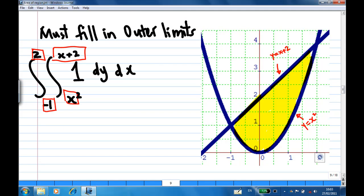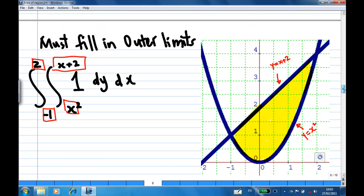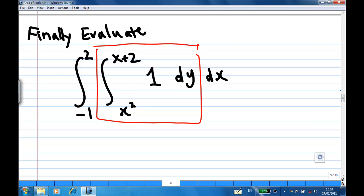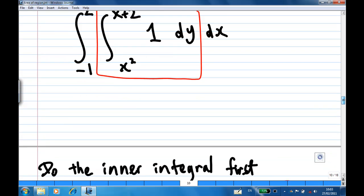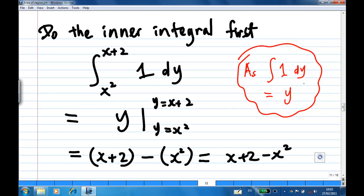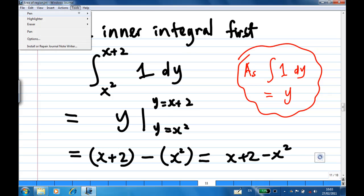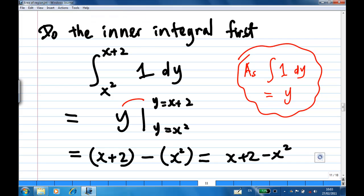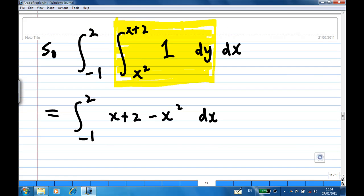Now we are ready to evaluate the integral. You must evaluate the inner integral first. The inner integral is the integration of 1 dy. We know that the integration of 1 dy is y. So the integration gives y evaluated from the lower limit y equal to x squared to the upper limit y equal to x plus 2. After putting in the limits, you get x plus 2 minus x squared. So now you have the integration of x plus 2 minus x squared dx, with x from minus 1 to 2. This is just like an ordinary integration.